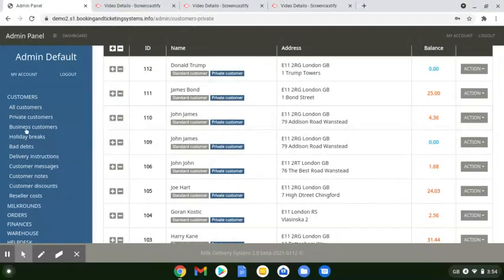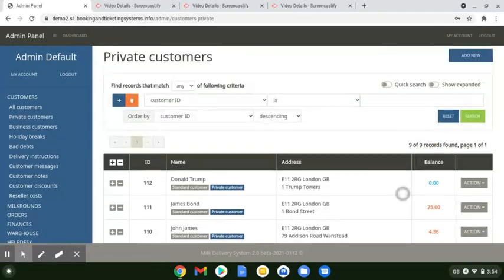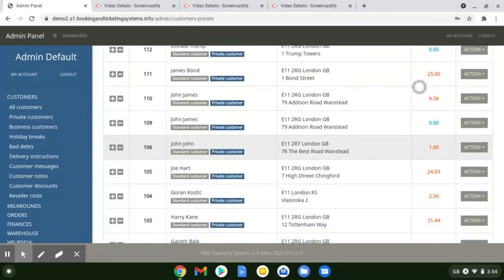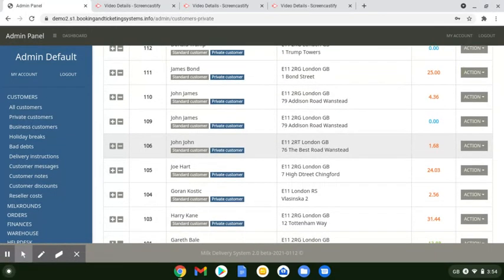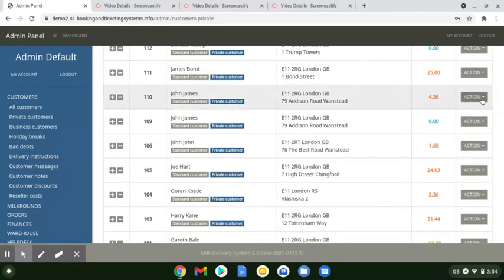All you have to do is go to Customers. We'll do private customers here for example. These are all our private customers that have just come up on our screen, and we're going to change one over to a business customer. Very easy. All you have to do is go to Action on the side here.